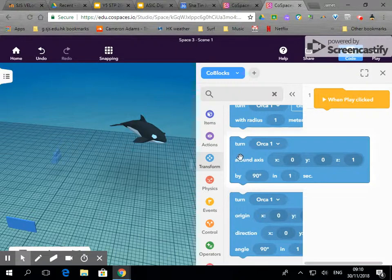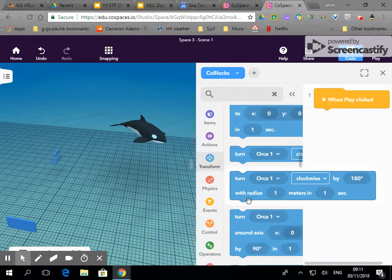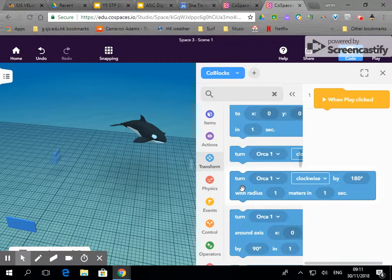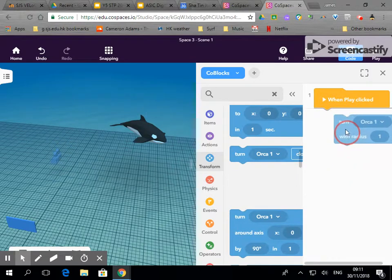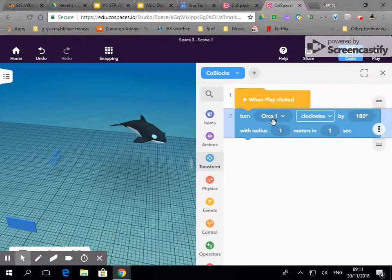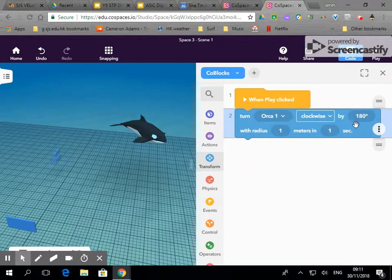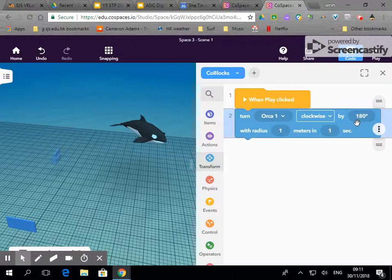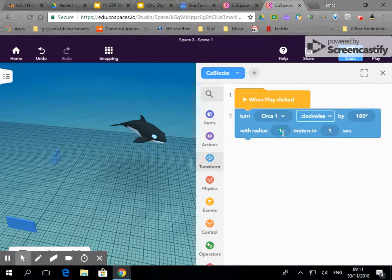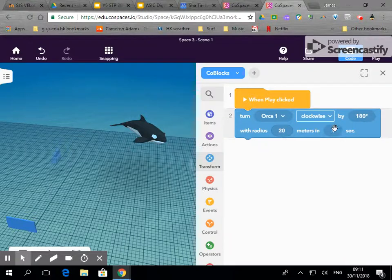So you can get it to swim around a fixed point and here the simplest one is probably this. So turn the orca clockwise and I would like this to be 180 degrees and we're going to get it to loop forever. So this will actually turn into 360 and let's call it 20 meters and let's get it swimming about 10 meters per second.